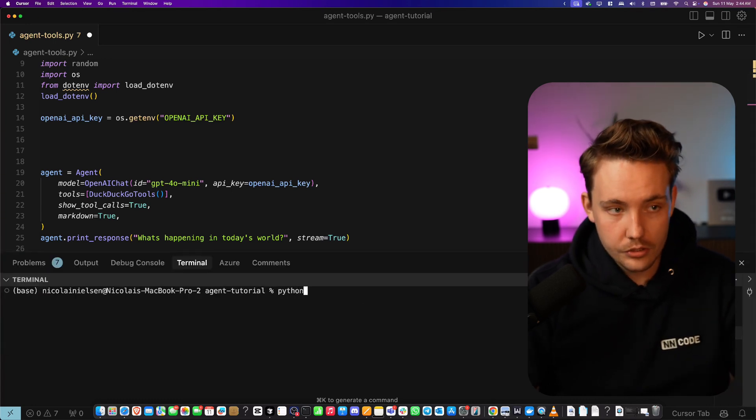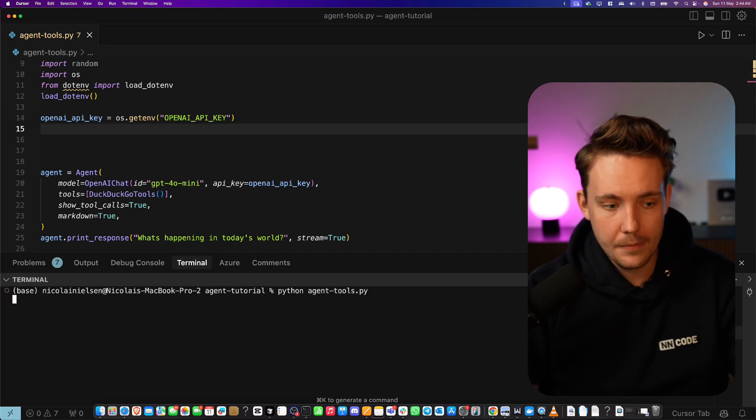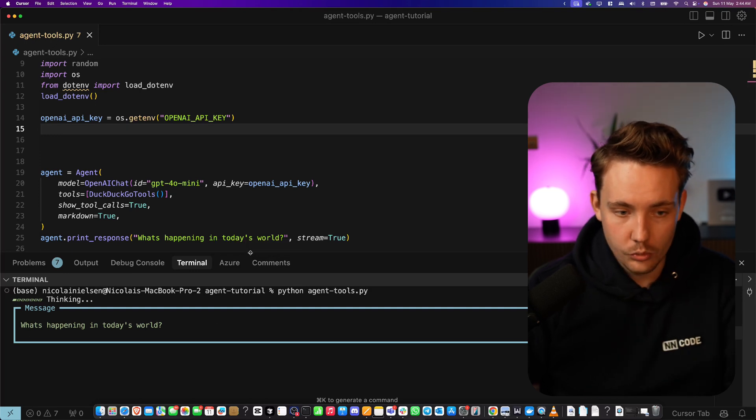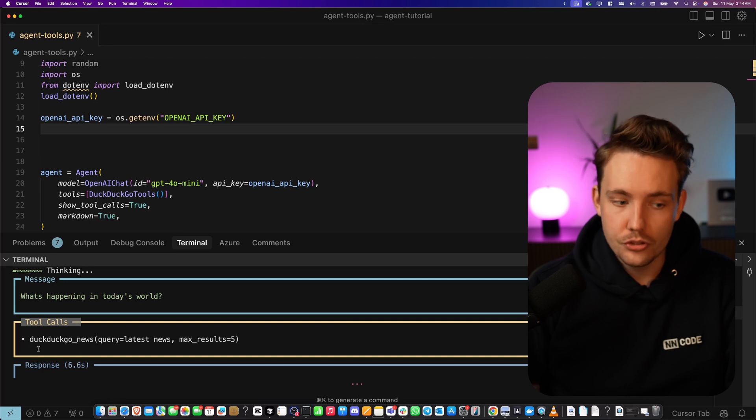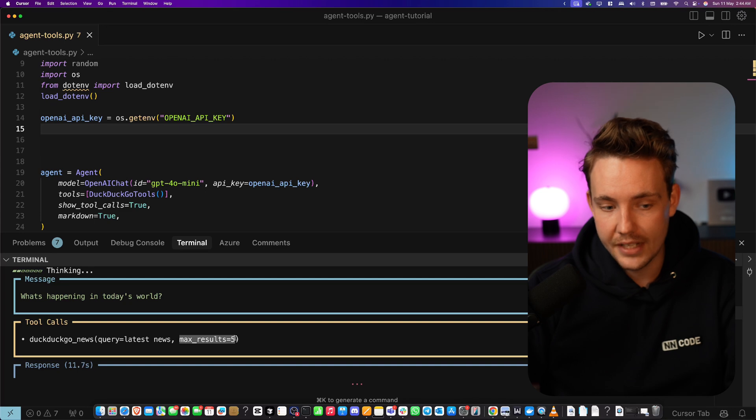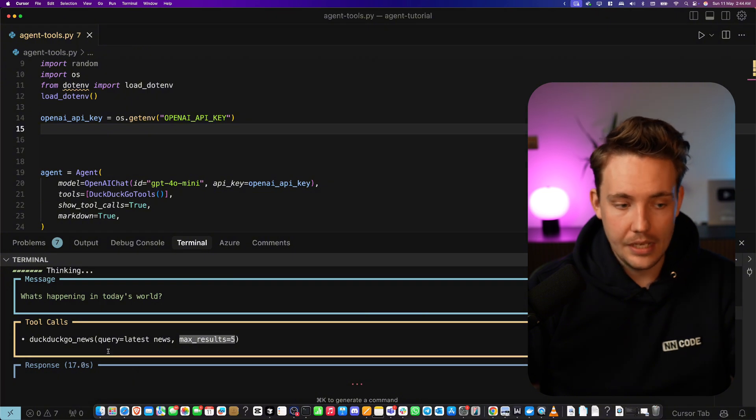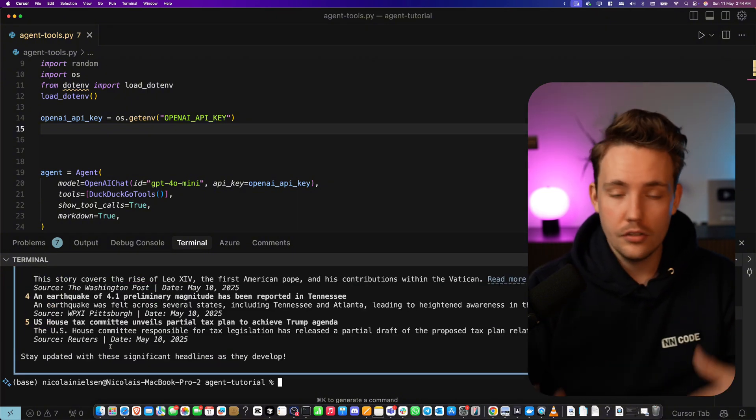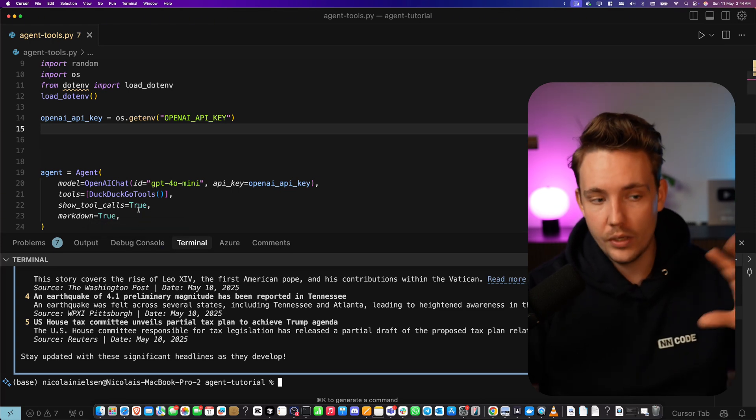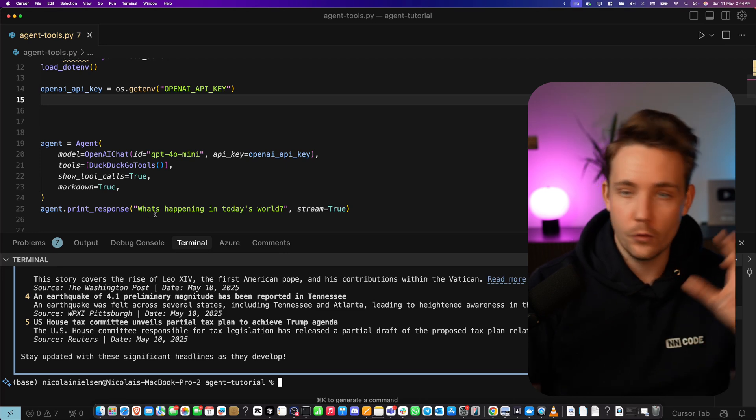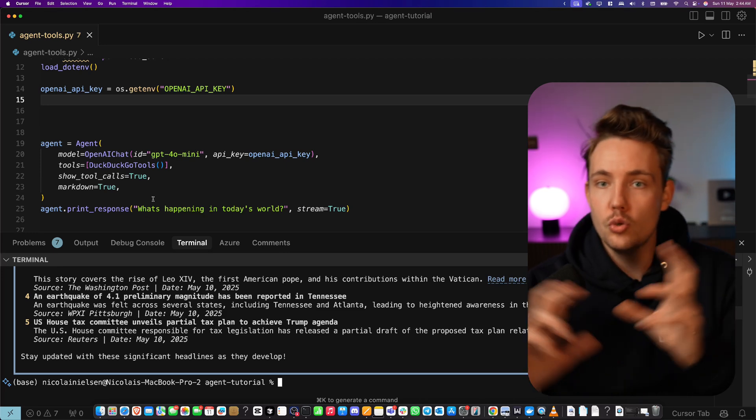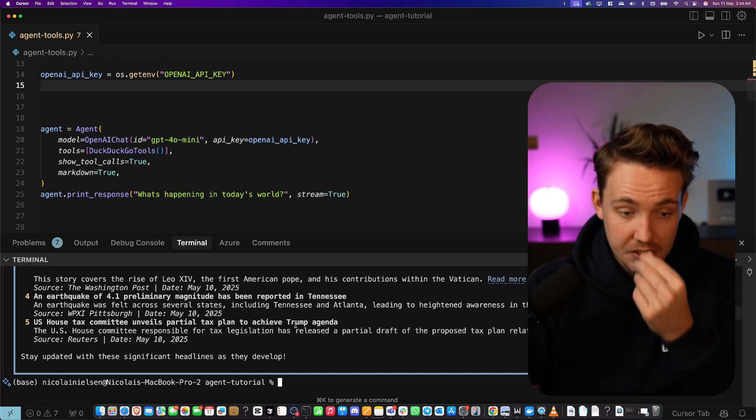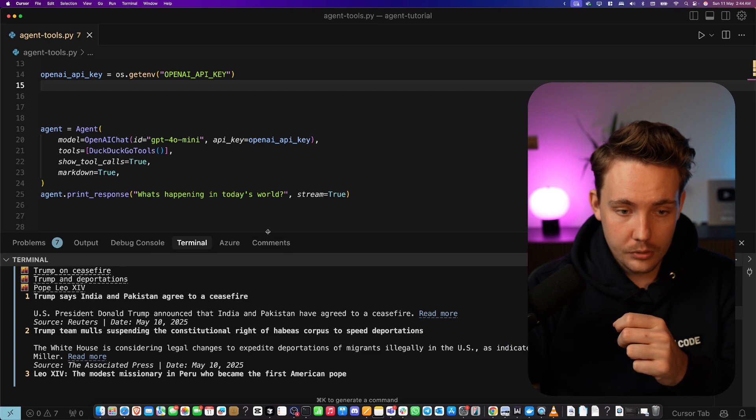Then we can run the agent and print the response. You can also call .run and it will run without printing. What's happening in today's world we set stream to true. So it doesn't wait until it has generated the results but streams the results in real time. Let's run python agent tools and save it. Let's run it and it's going to ask the message what's happening in today's world.